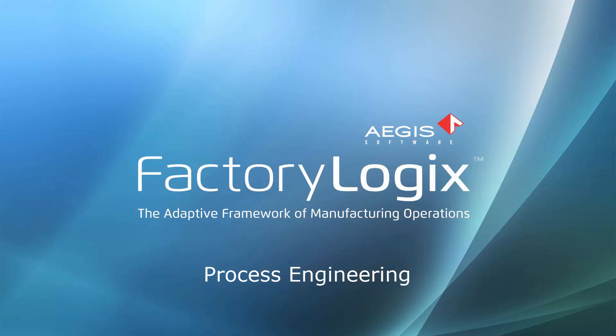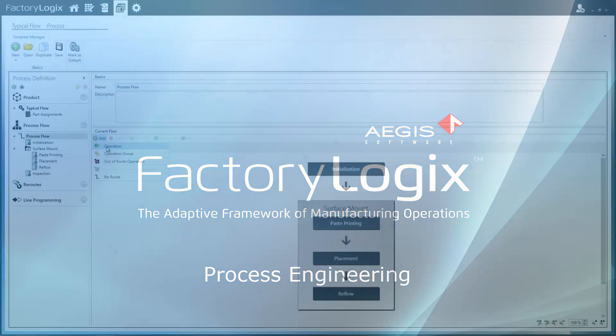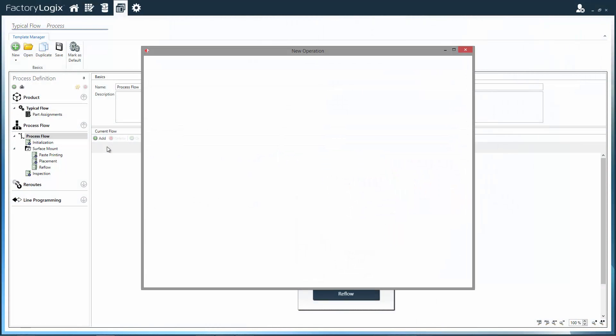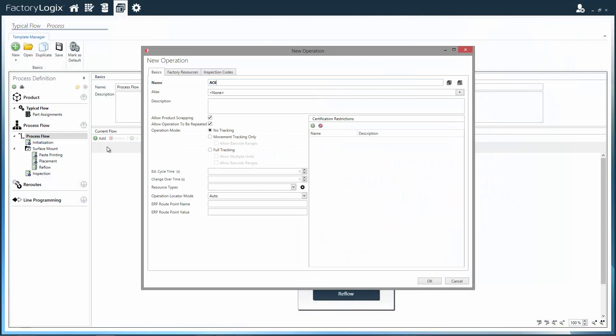Factory Logix takes a revolutionary approach to manufacturing process definition. Engineers define the process, not the physical route.